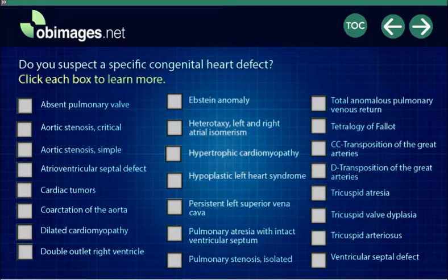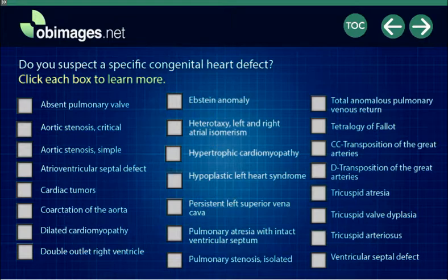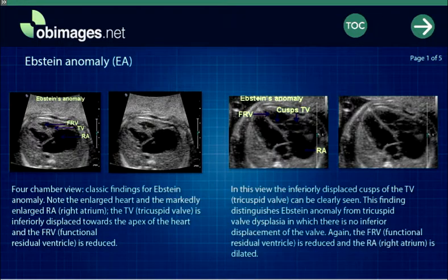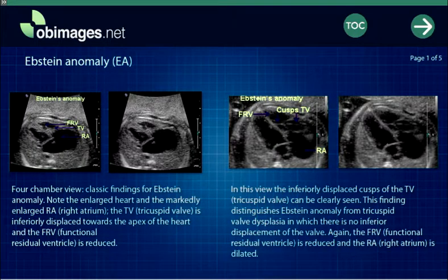A specific cardiac defect can be chosen and each can be reviewed with images and specific information in chart format. For example, in Epstein Anomaly a five-page sequence of images and information is provided.